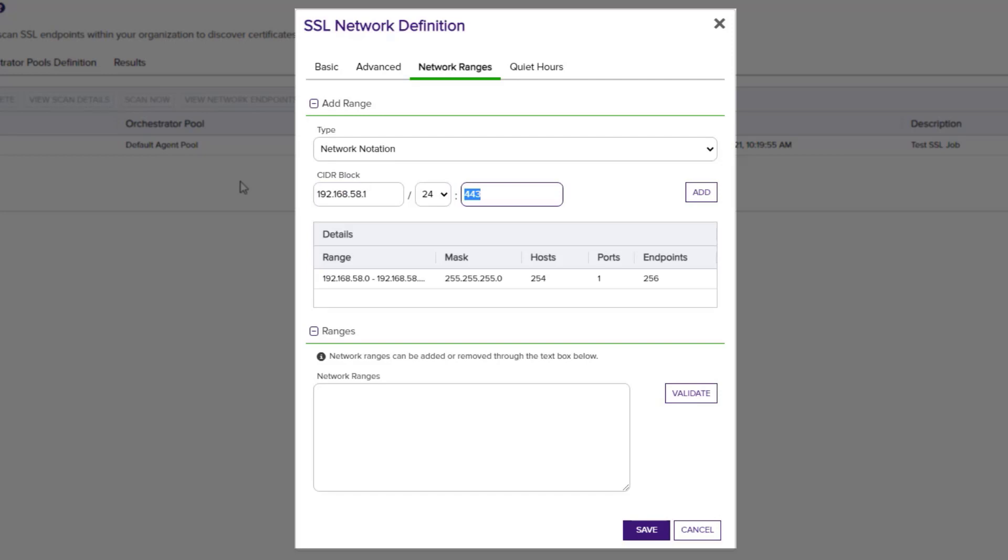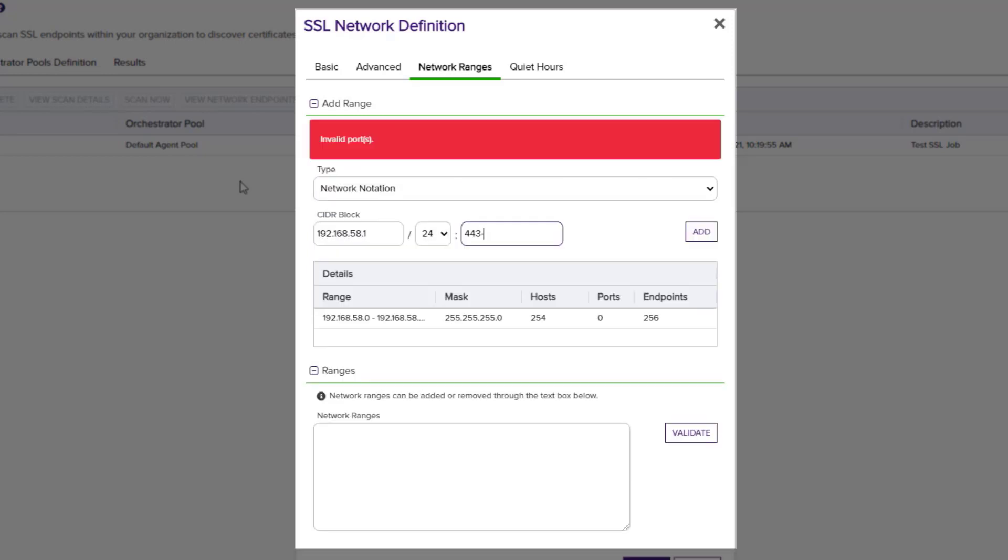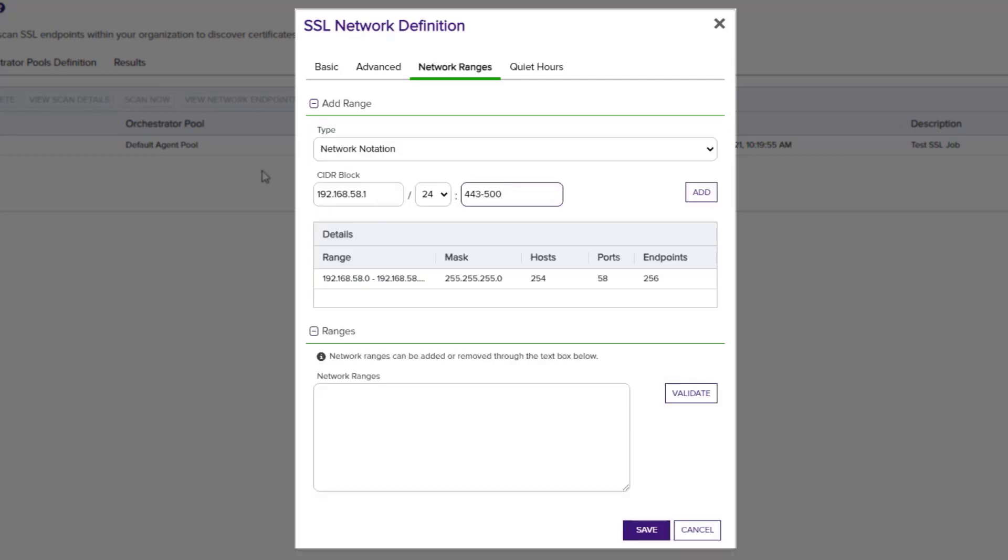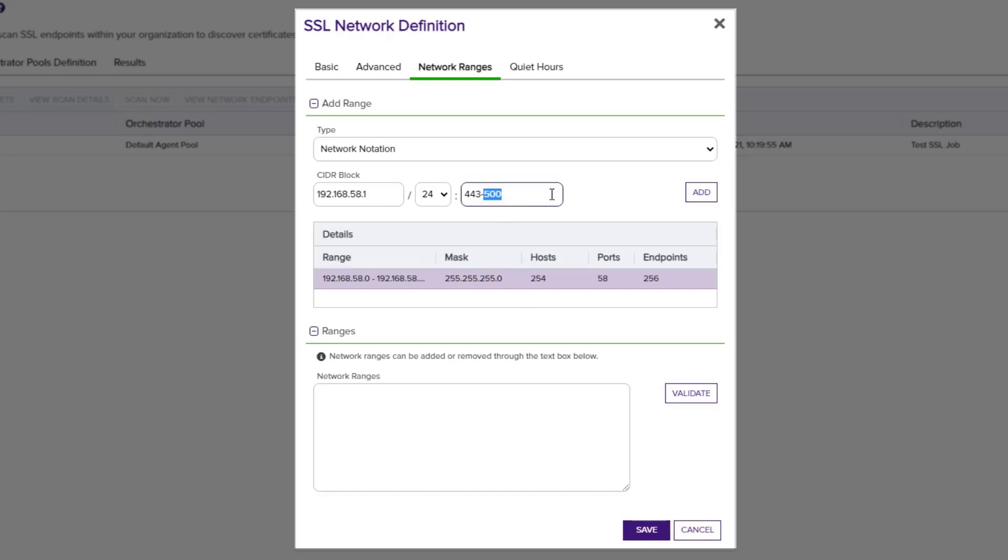You can also add port ranges. And the details pane will dynamically update. We'll add our range. We'll validate that it's a valid network range.